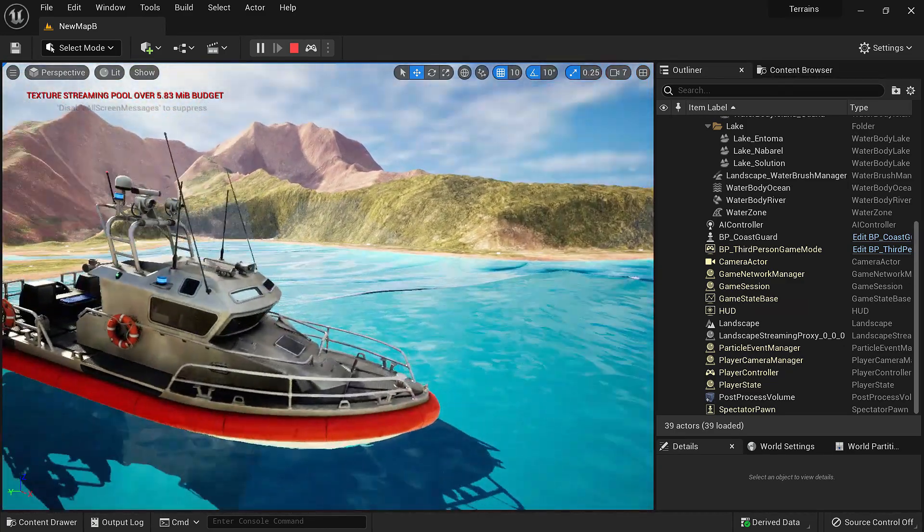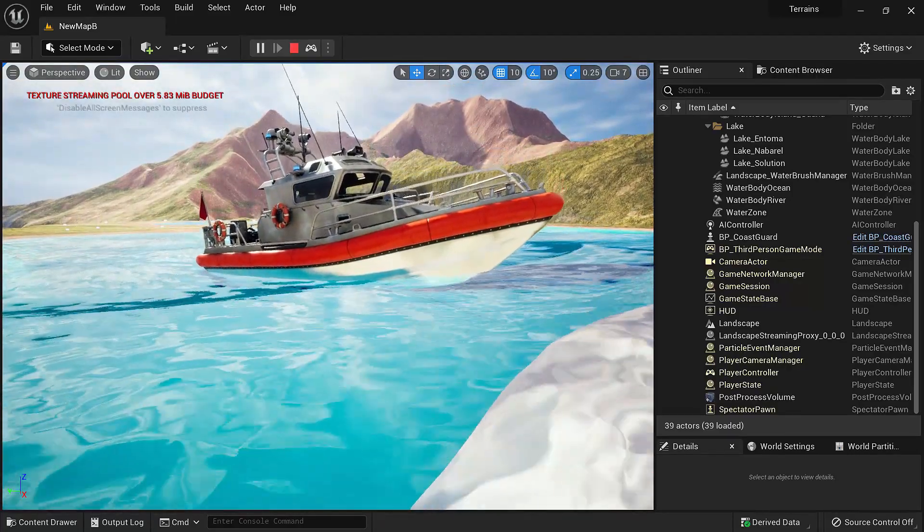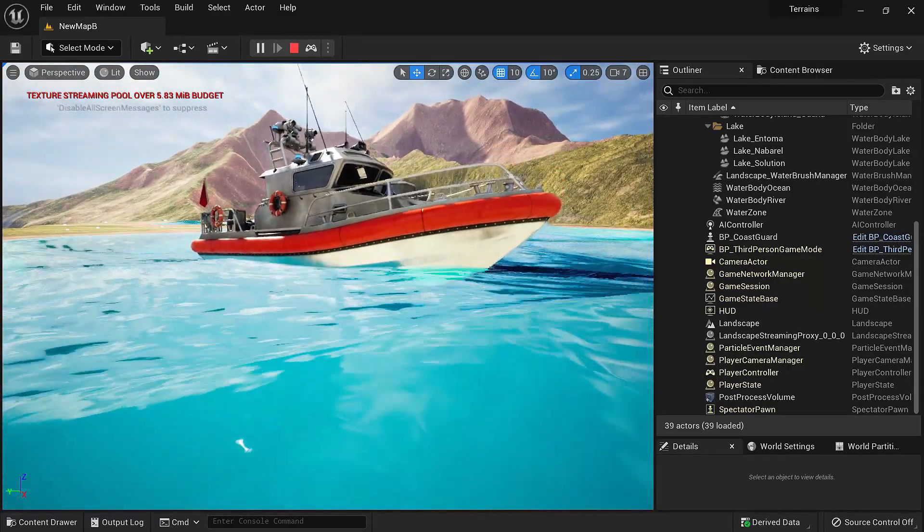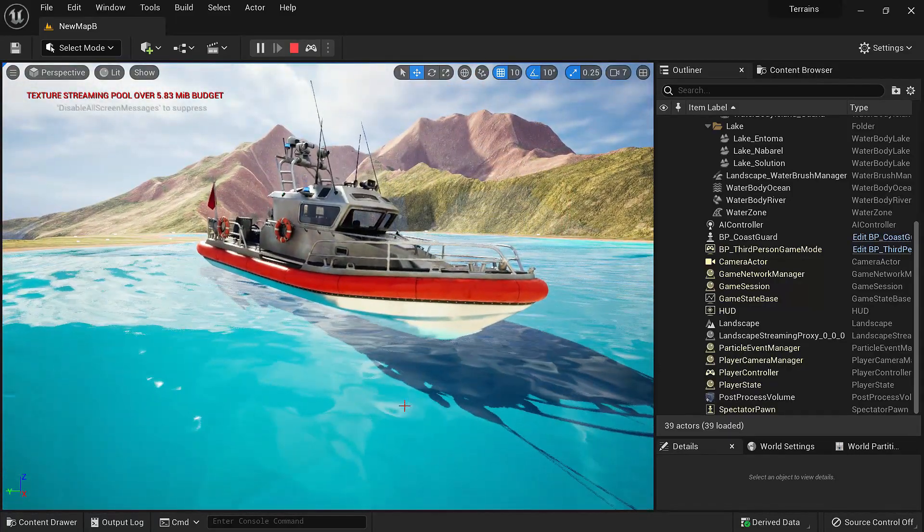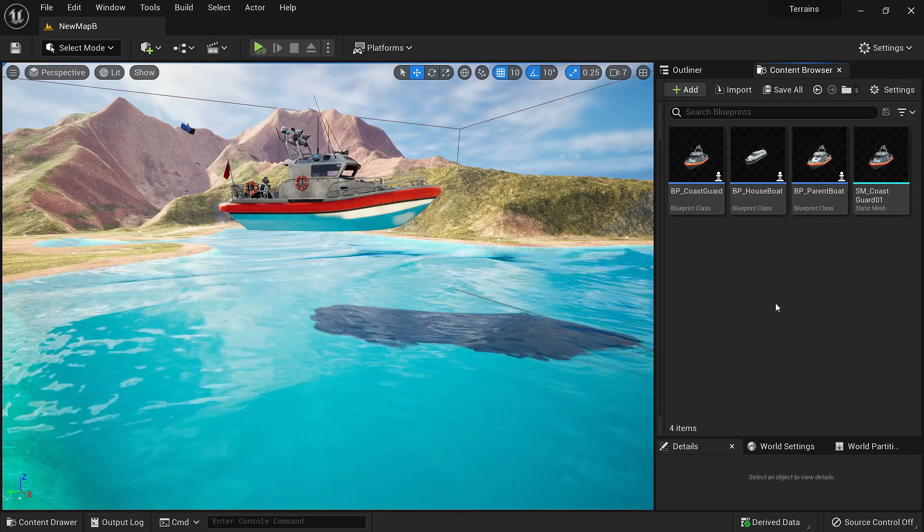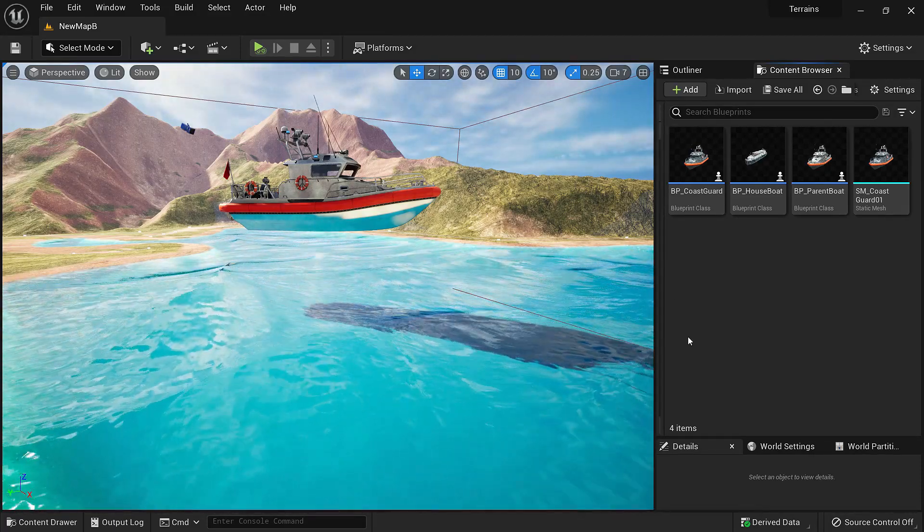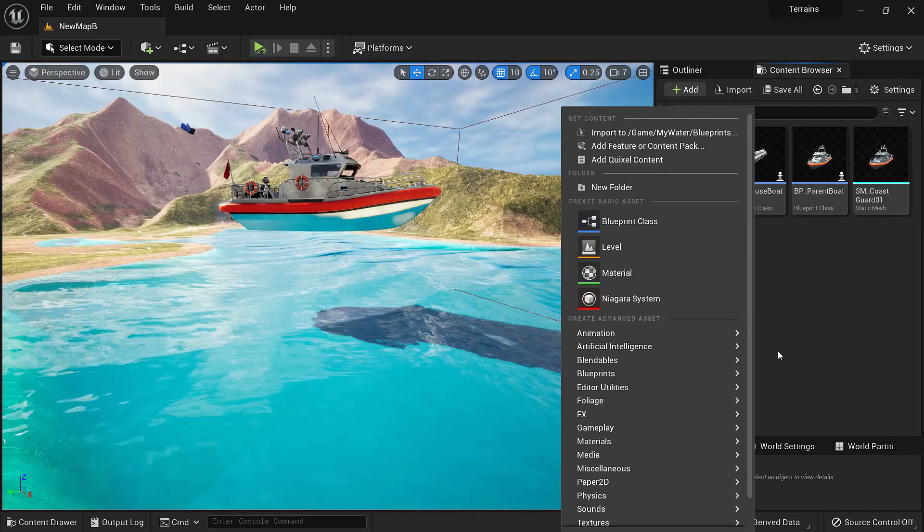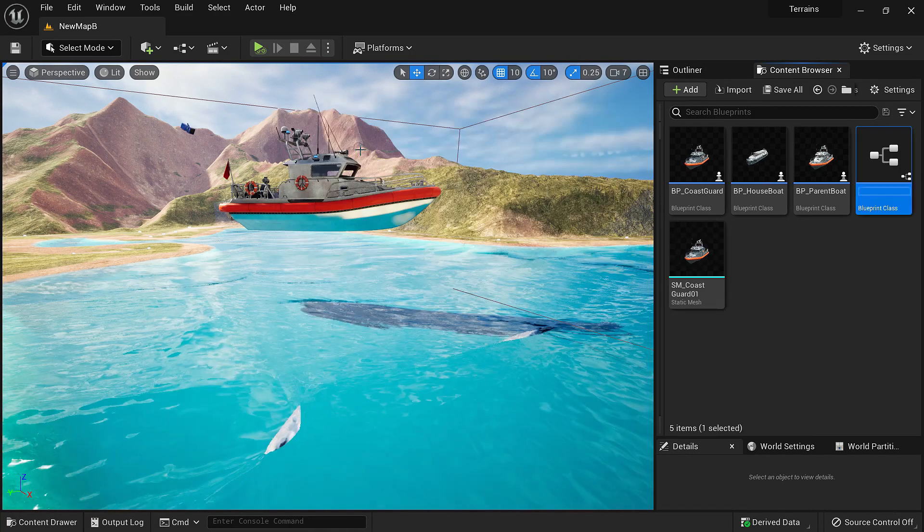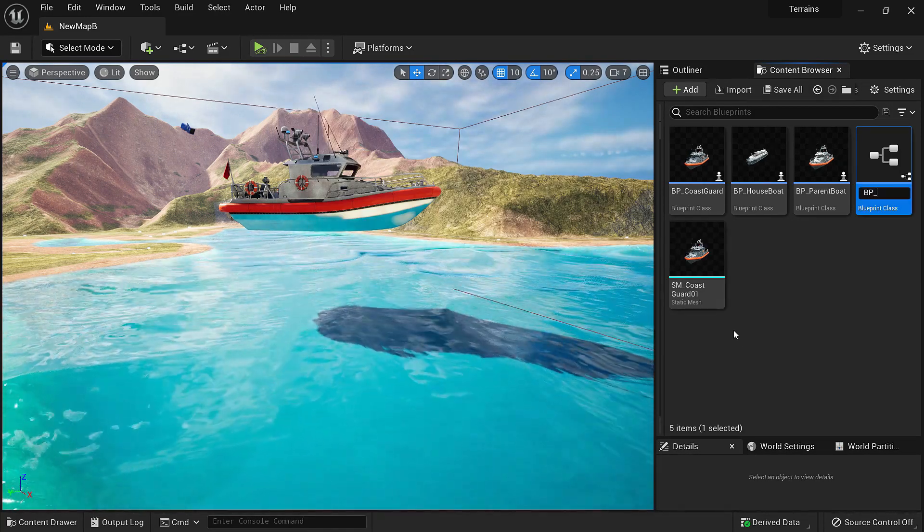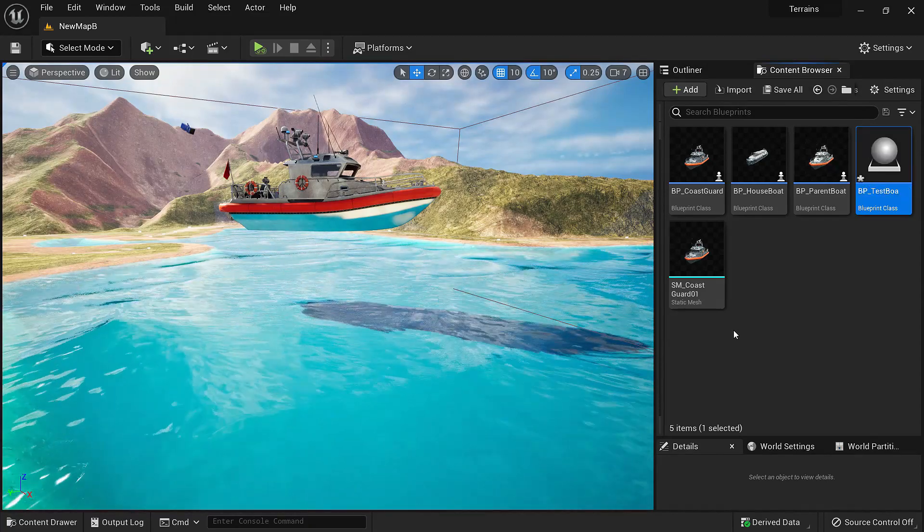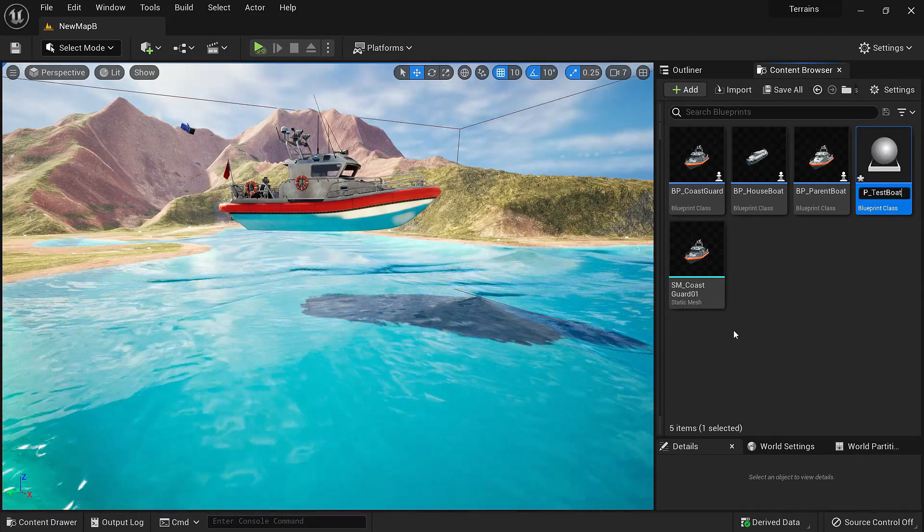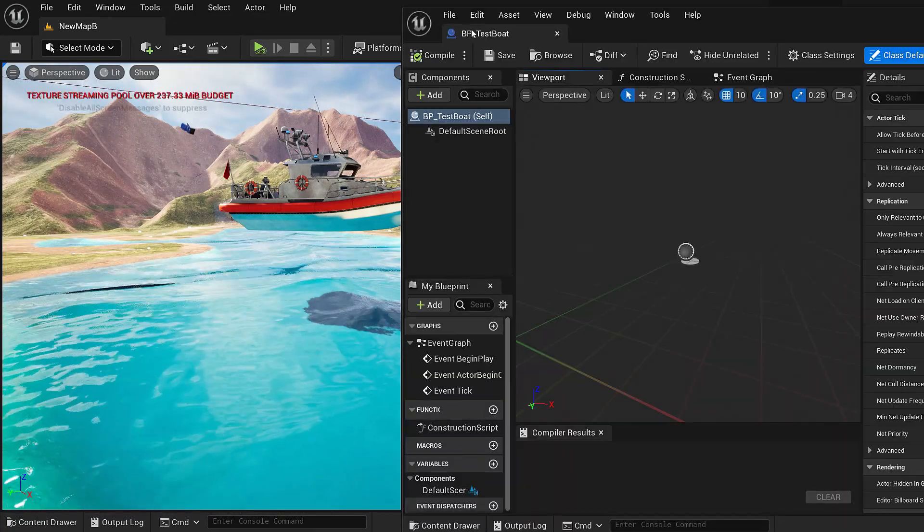So we'll start with the boat. This boat right here is floating in the water and now let's see how we can make it from scratch. In the content browser let's make a new blueprint. We'll right click, blueprint class, make an actor and name it BP test boat.